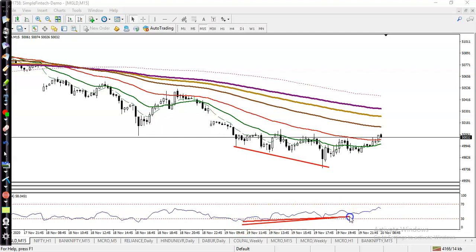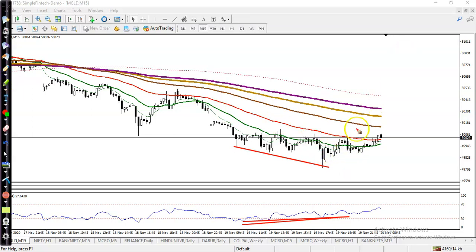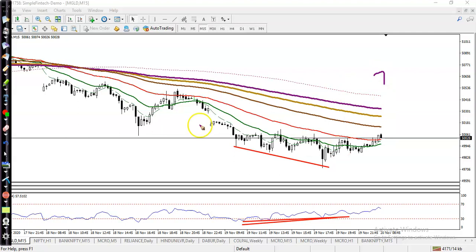You can see RSI is continuously pointing toward the upside. So we are expecting that gold will change the trend — trend is down — and it will continue toward the upside. That is what I am looking for: a buy.